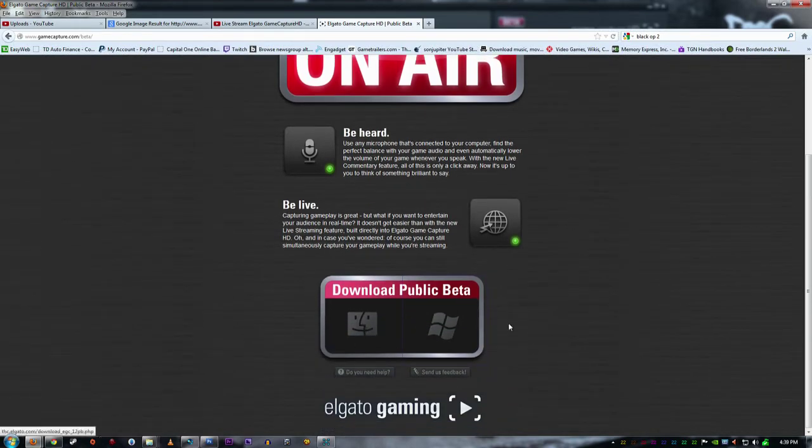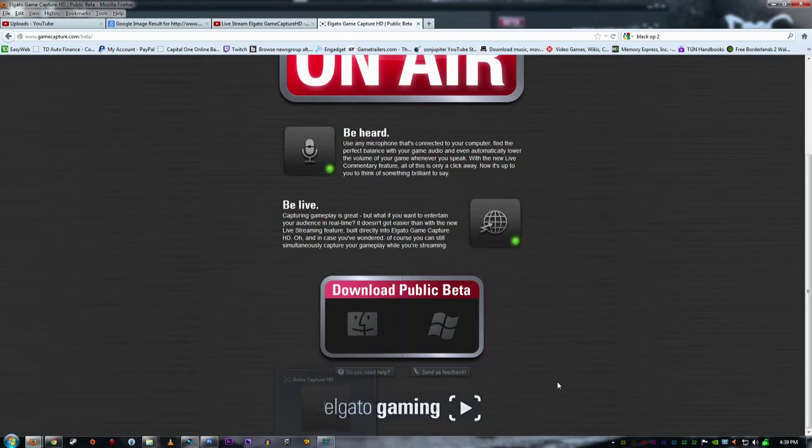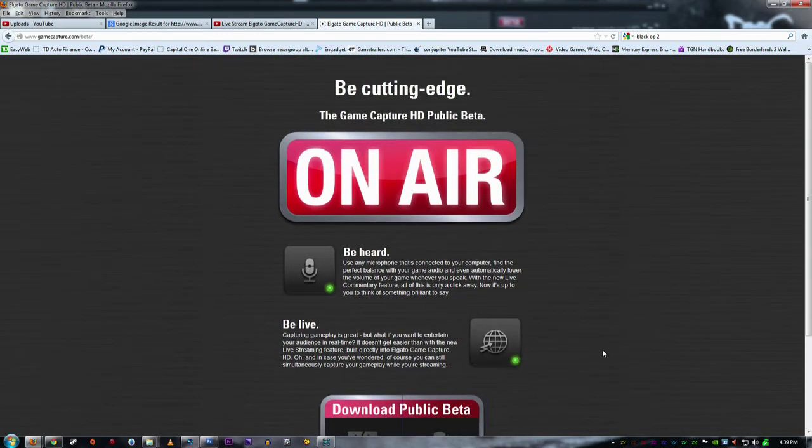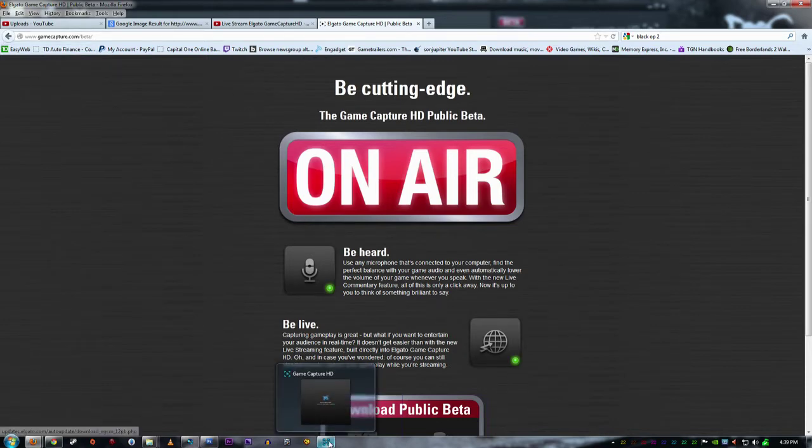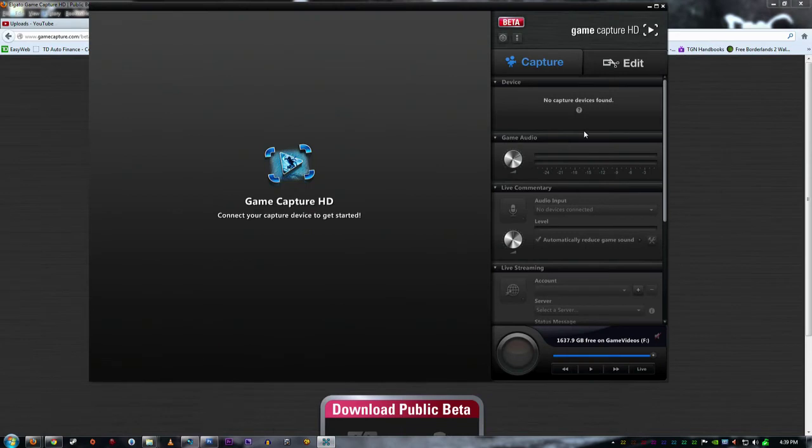You can get it from Mac or PC. I just downloaded the software just to show you a few things. So that's the website, go there, download it. All right, so now I will go to the software.